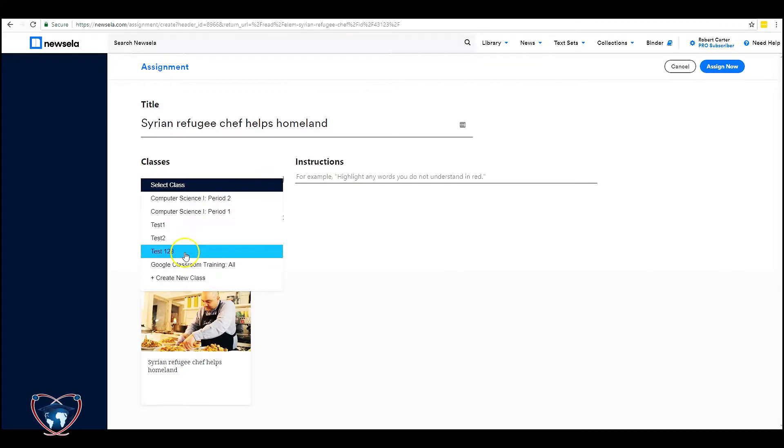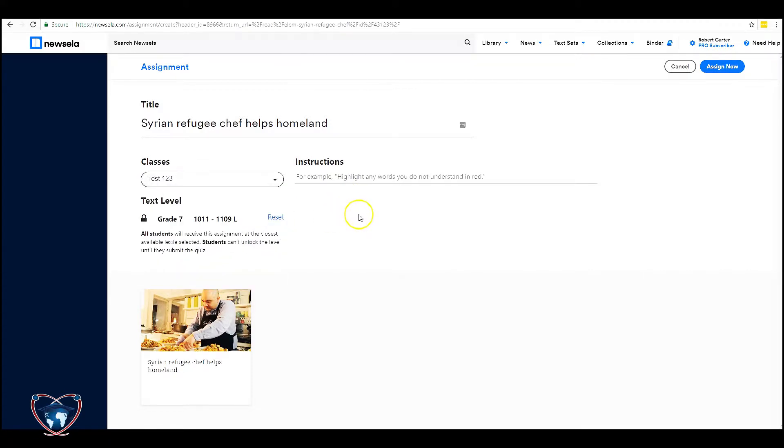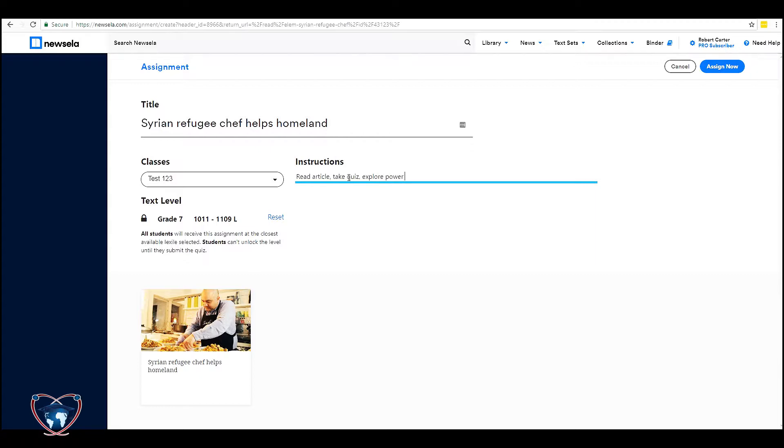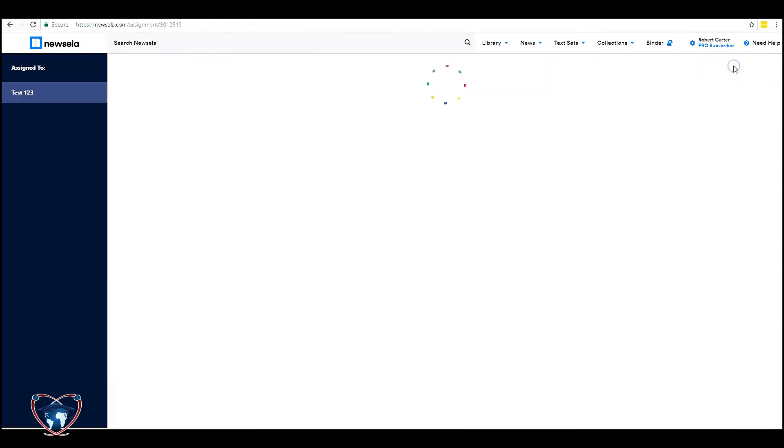And I'm going to apply this to test one two three. Read article. Take quiz. Explore power words. And then I'm going to assign.